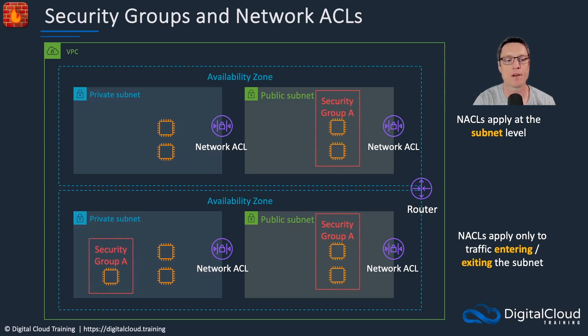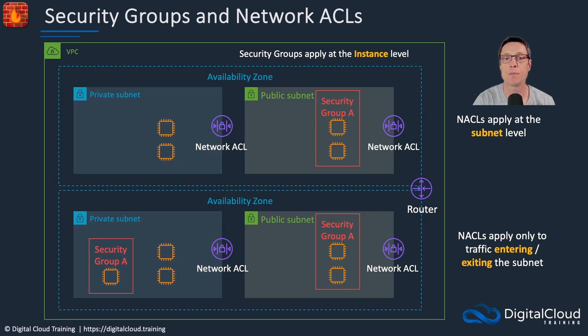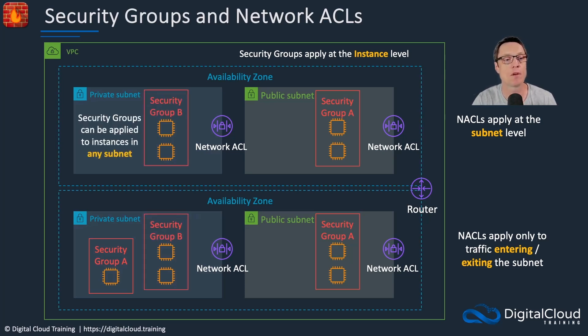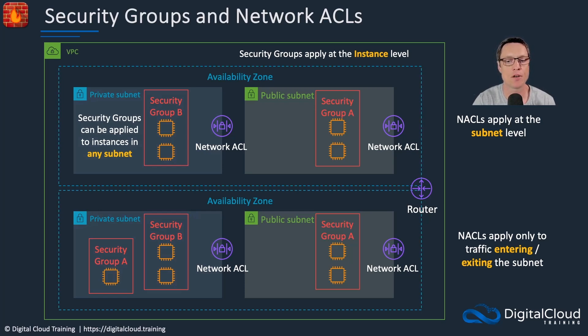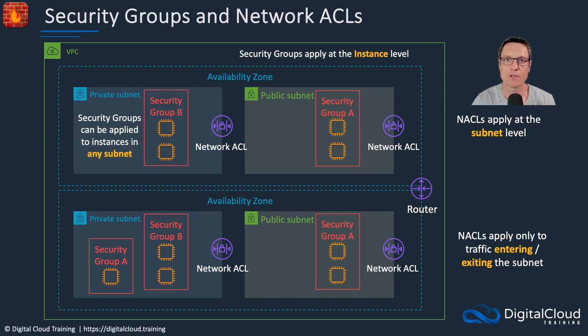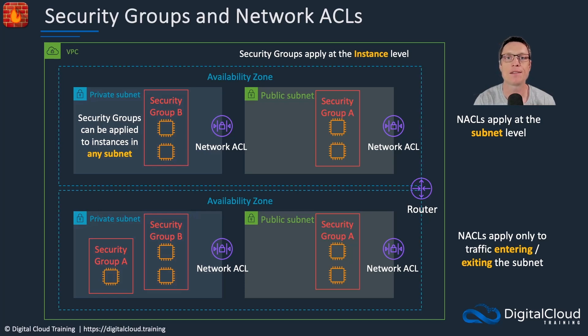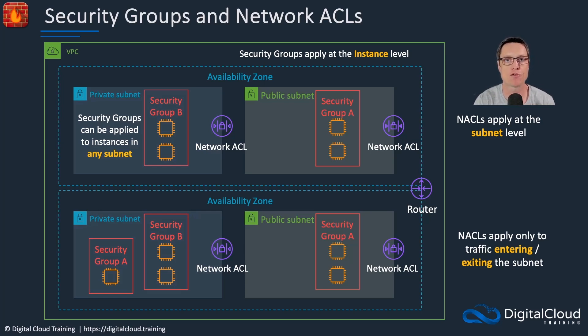Now security groups on the other hand, are assigned at the instance level. Strictly speaking, they're actually attached to the elastic network interface adapters that are connected to your instance. Security groups can be applied to instances in any subnet. We can see here that security group A and B are applied to instances across different subnets. Now back to stateful versus stateless, the security group is a stateful firewall. That means it will allow return traffic if the inbound traffic is allowed. Network ACLs on the other hand are stateless firewalls. So you have to apply the rules in both directions for inbound traffic and outbound traffic in order for it to work.